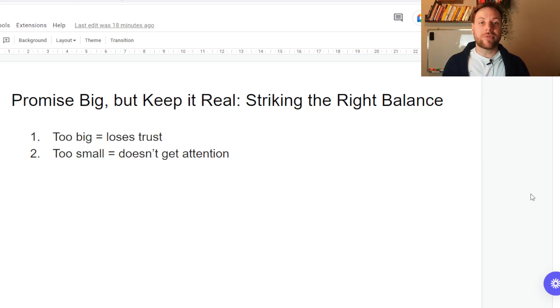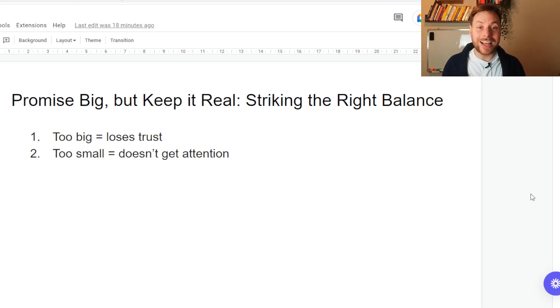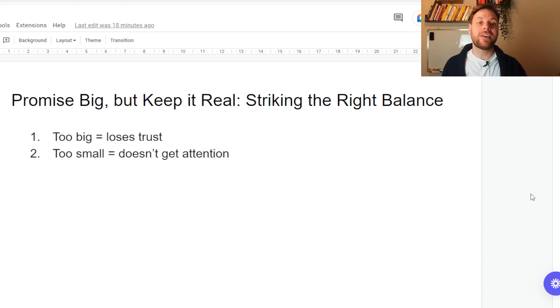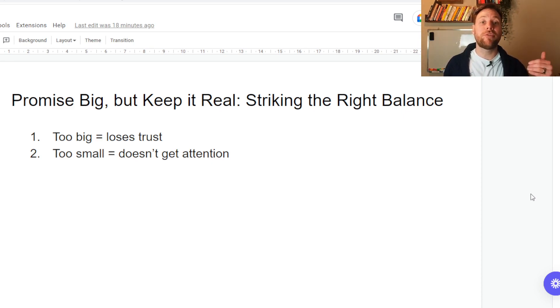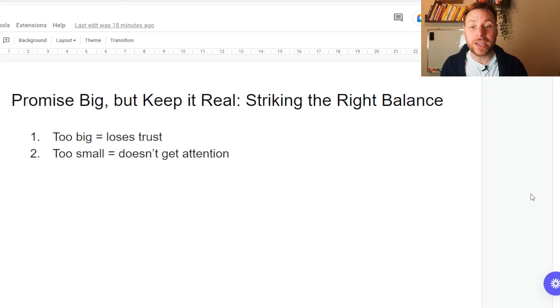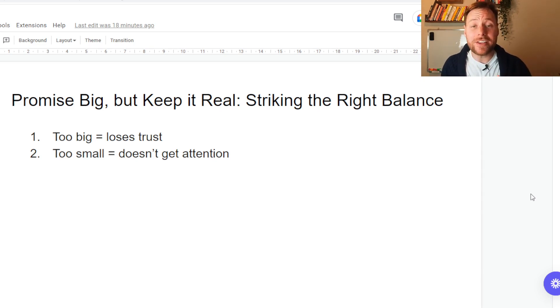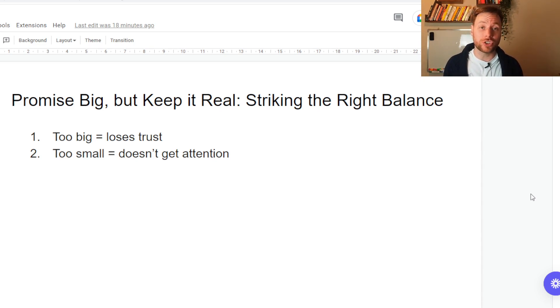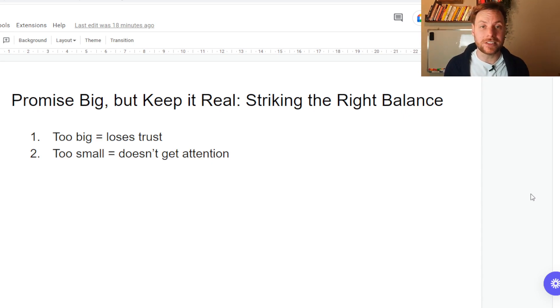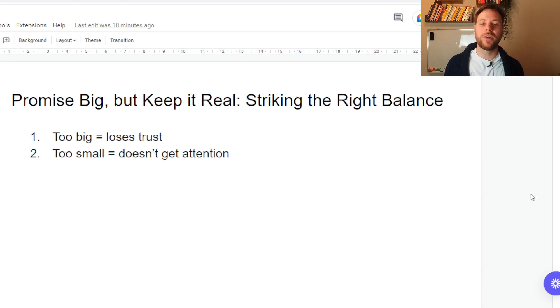Principle number three, you've got to promise big, but you've got to keep it real. One of the most common reasons I see for people not having their outreach or their looms perform very well or their pitches is because they're promising way too big or they're promising way too small. If you promise way too big, you actually lose trust because the prospect thinks to themselves, this seems fake. This seems too good to be true. And it actually doesn't work.